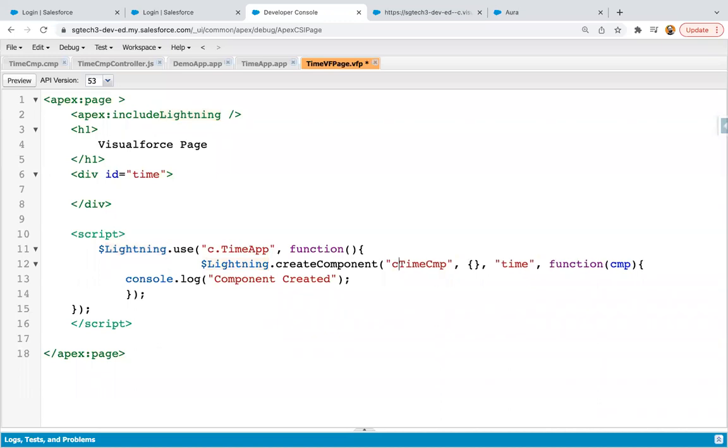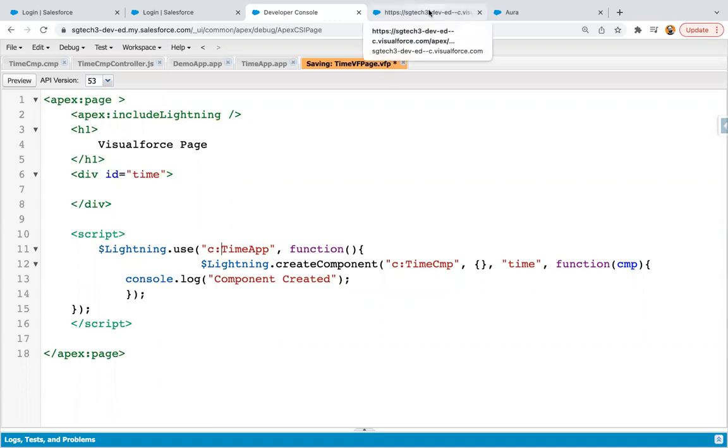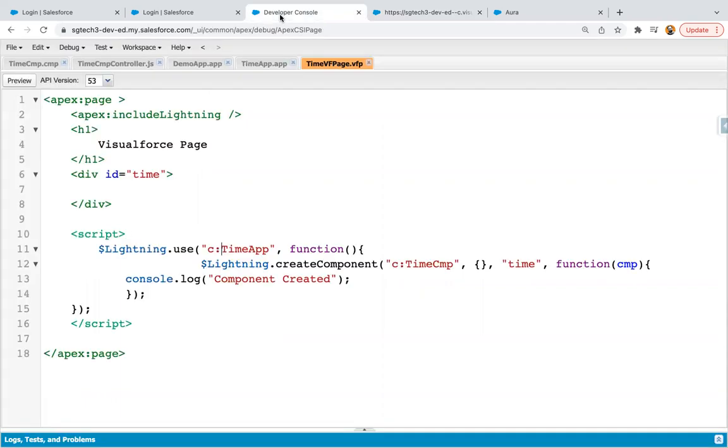So basically here I need to use colon instead of dot. So I just saved this VF page and it is refreshing. Now here you can see heading is displayed as Visualforce page, and then date and time is also displayed. So remember here you need to use colon instead of dot. Generally we use dot in Lightning components, that's why I mistakenly used dot, but you need to use colon in VF page.